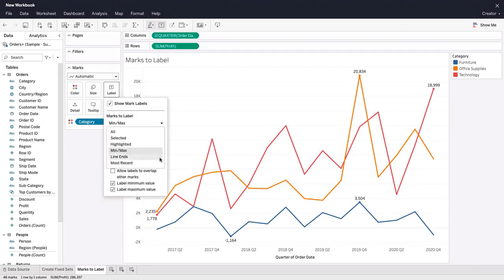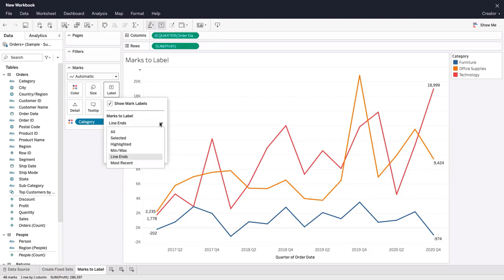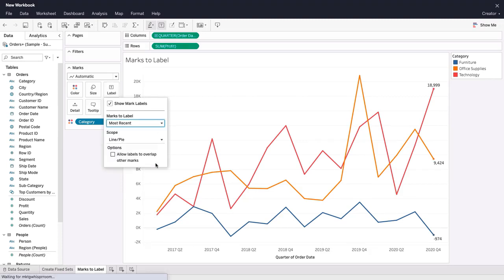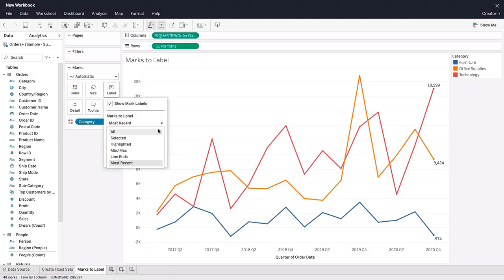We can also label the beginning and end of each line, or just the most recent values of each line. Let's set the marks to label option as selected.